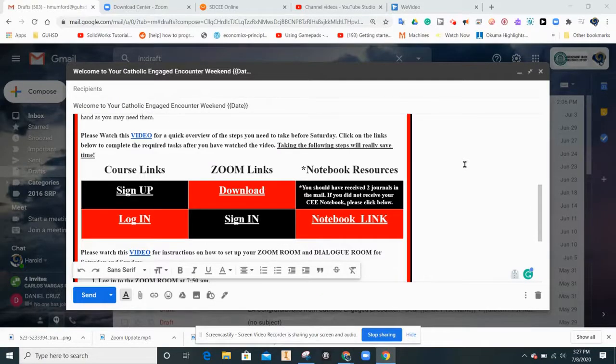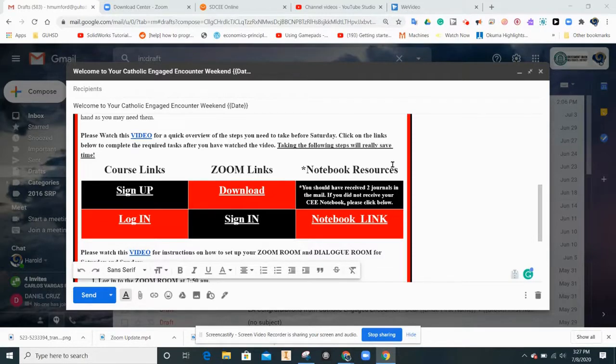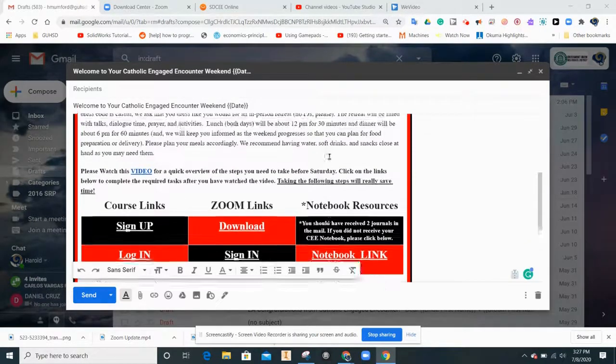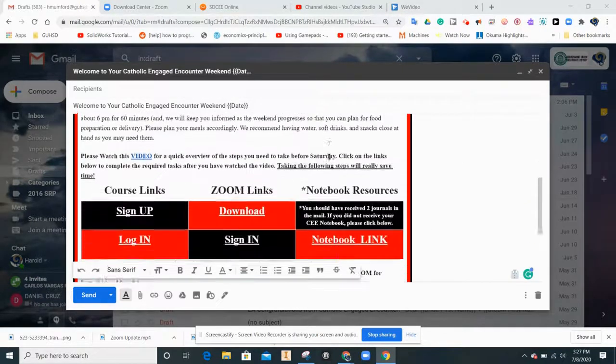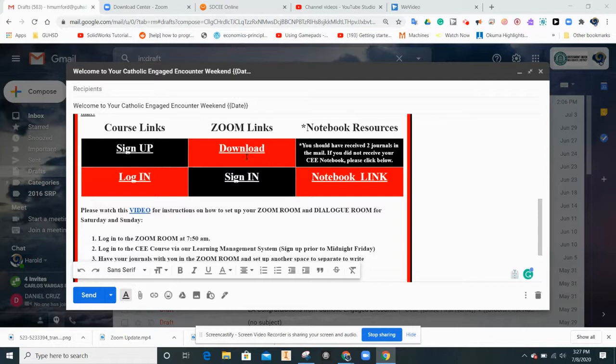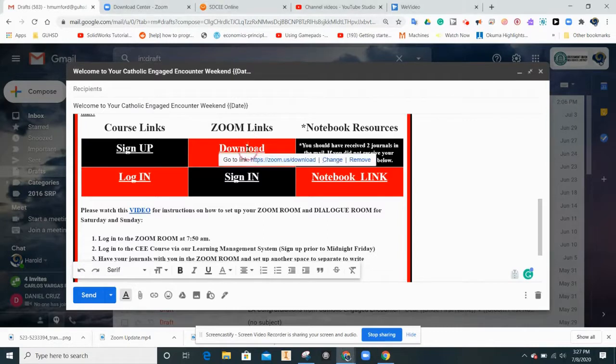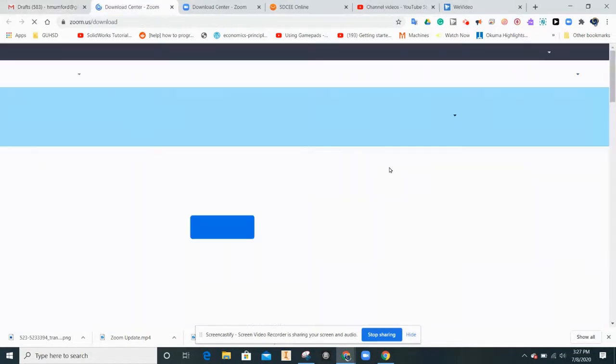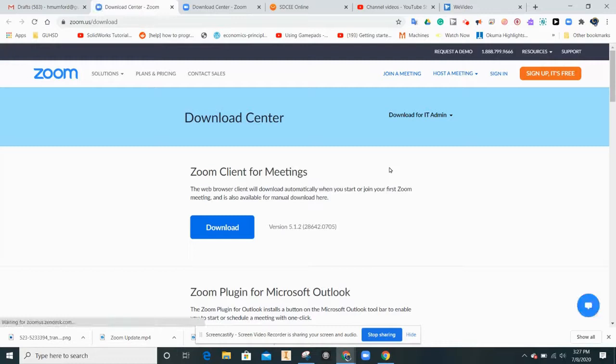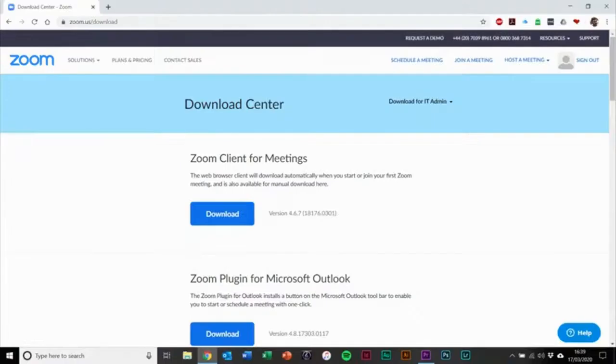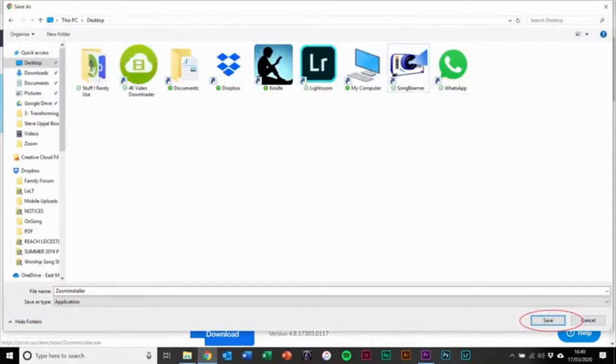You will need to download Zoom onto your computer to participate in the weekend. Go to the letter, click on download under Zoom links and there you'll be on the download page. There you'll see a Zoom client for meetings option which is the top one.